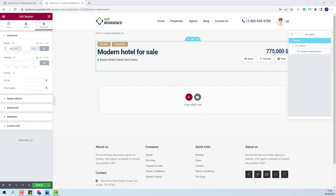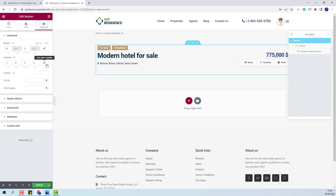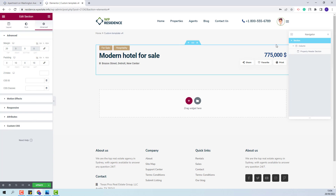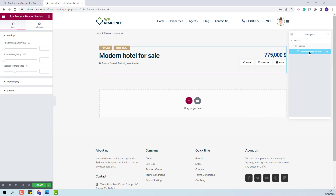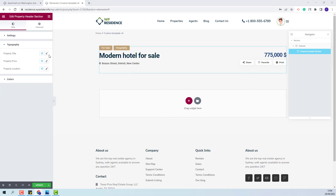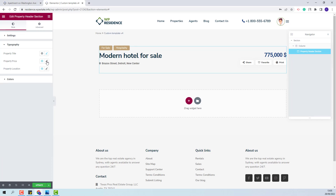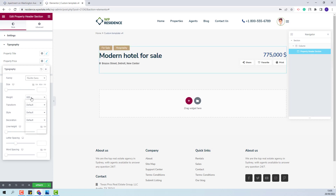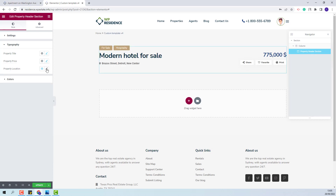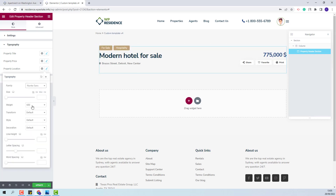From Advanced, I will add a value for the Margin tab and a value for Padding Right and Padding Left. Now I will select the Property Header section. Here you will have the option to change margin values for all elements. In Typography, you will be able to change settings for Property Title — I will change the Font Family and Font Weight. For the Property Price, I will change the Font Family and Font Weight. And also I will change Font Settings for the Property Location — Font Family and Font Weight.